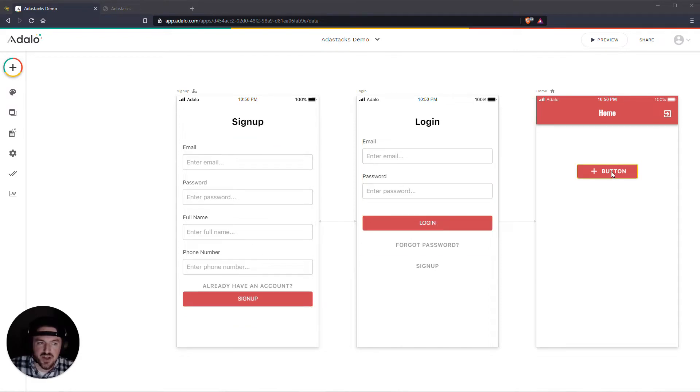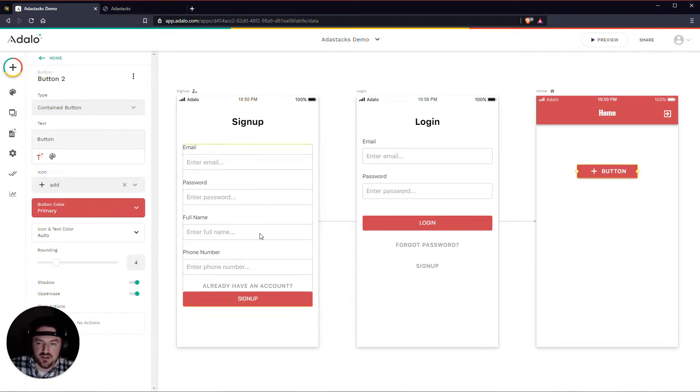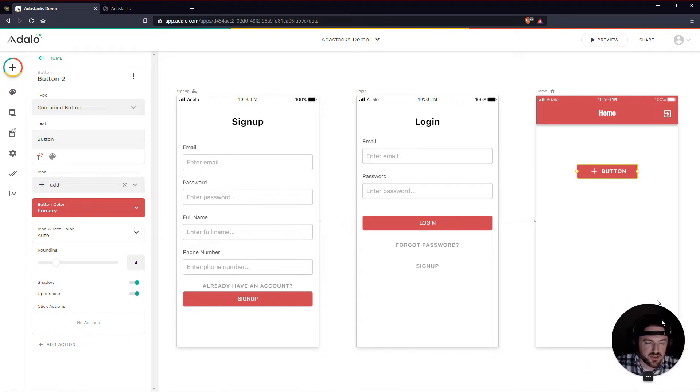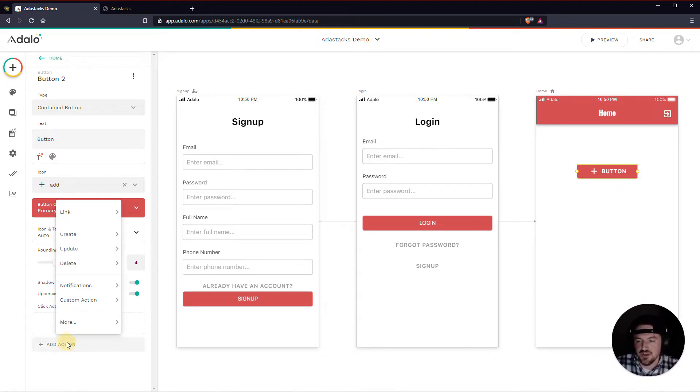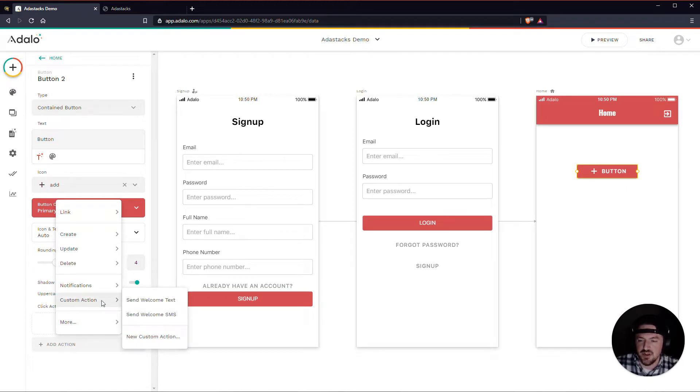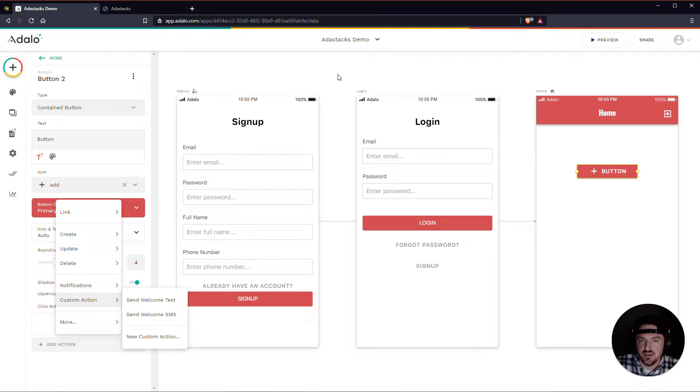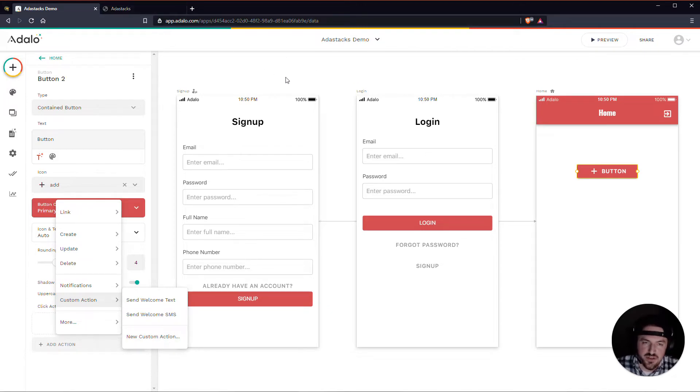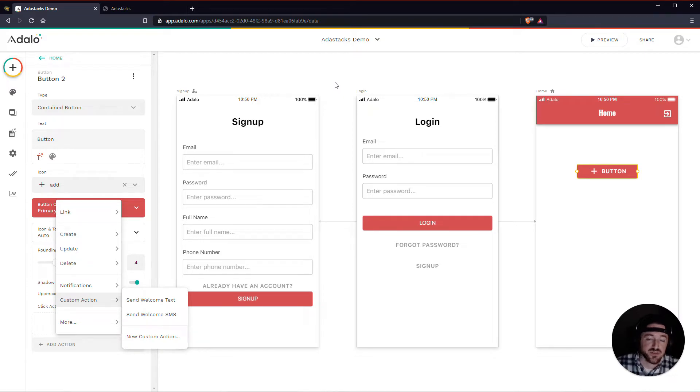I've just got a button here. Let me get myself out of the way. I've just got a button here and I'm just going to create an action here. And before I start this I should say you do need a paid version of Adalo to access this custom action feature here. And you will need an AdaStacks account. You can sign up for one of those at adastacks.com and there is a free tier as well, so you can do this for free.